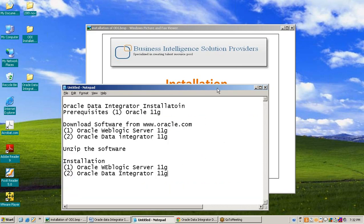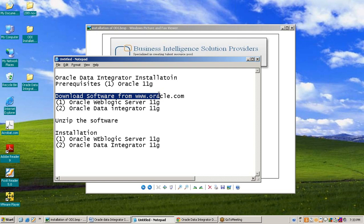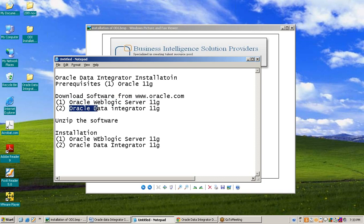The steps for installation of Oracle Data Integrator: the prerequisite is Oracle 11G. We need to download software from oracle.com. We need to install two software: Oracle WebLogic Server and Oracle Data Integrator. Then unzip the software and install, first Oracle WebLogic Server, then Oracle Data Integrator. Now moving to download software from the Oracle website.